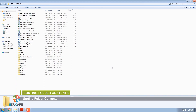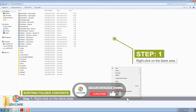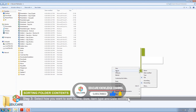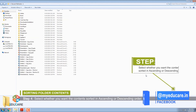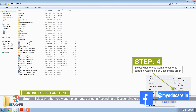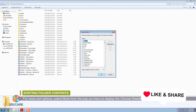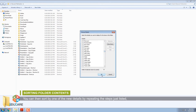Sorting Folder Contents. Whatever view you are in, you can sort a folder's content with these steps. Step 1: Right-click on the blank area. Step 2: Select Sort By from the pop-up menu. Step 3: Select how you want to sort — name, size, item type, or date modified. Step 4: Select whether you want contents sorted in ascending or descending order. For more sort options, select More from the pop-up menu to display the Choose Details dialog box. Check the details you want to display and click OK. You can then sort by one of the new details by repeating the steps listed. The new details will appear in the Sort By list menu.